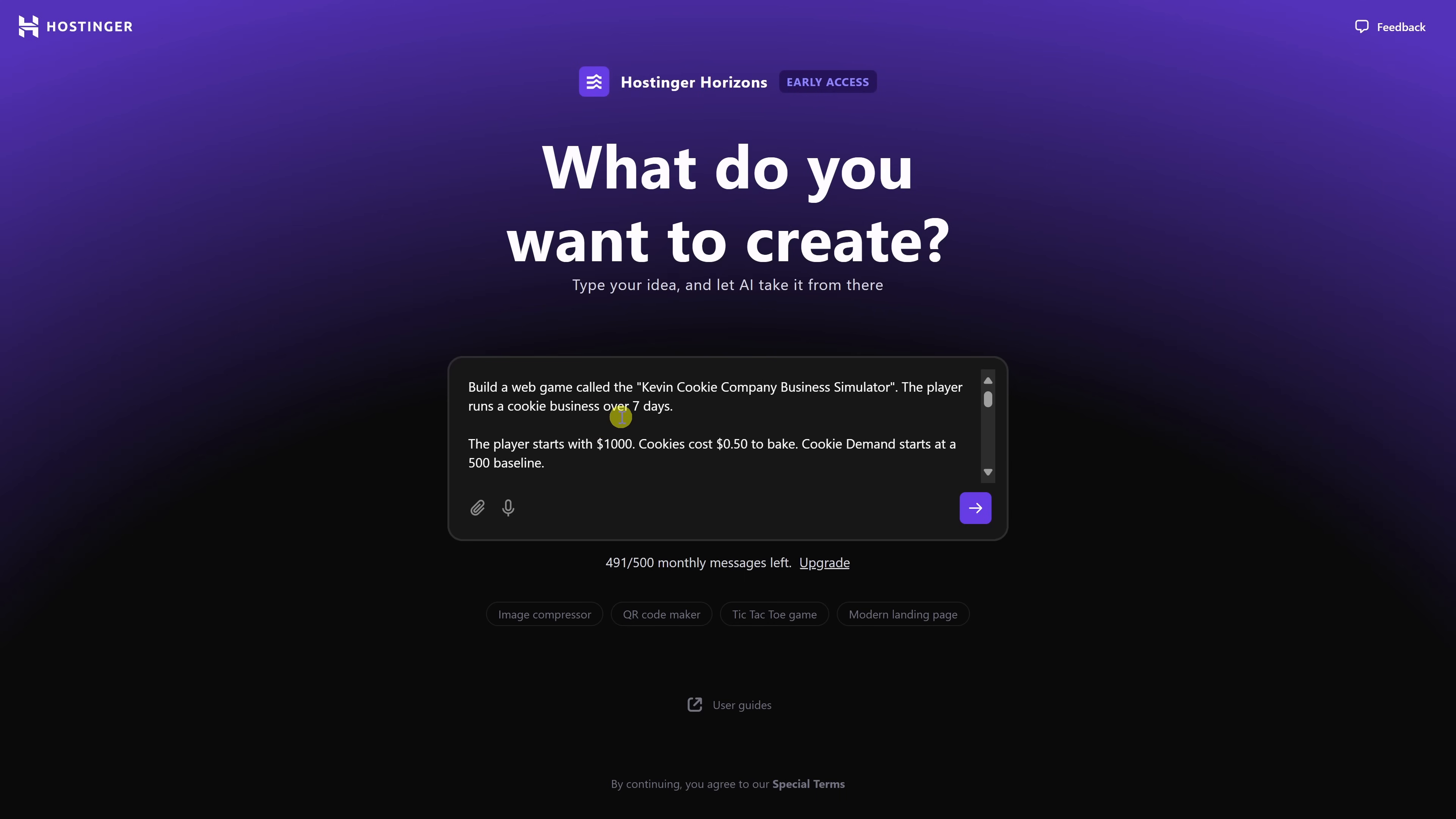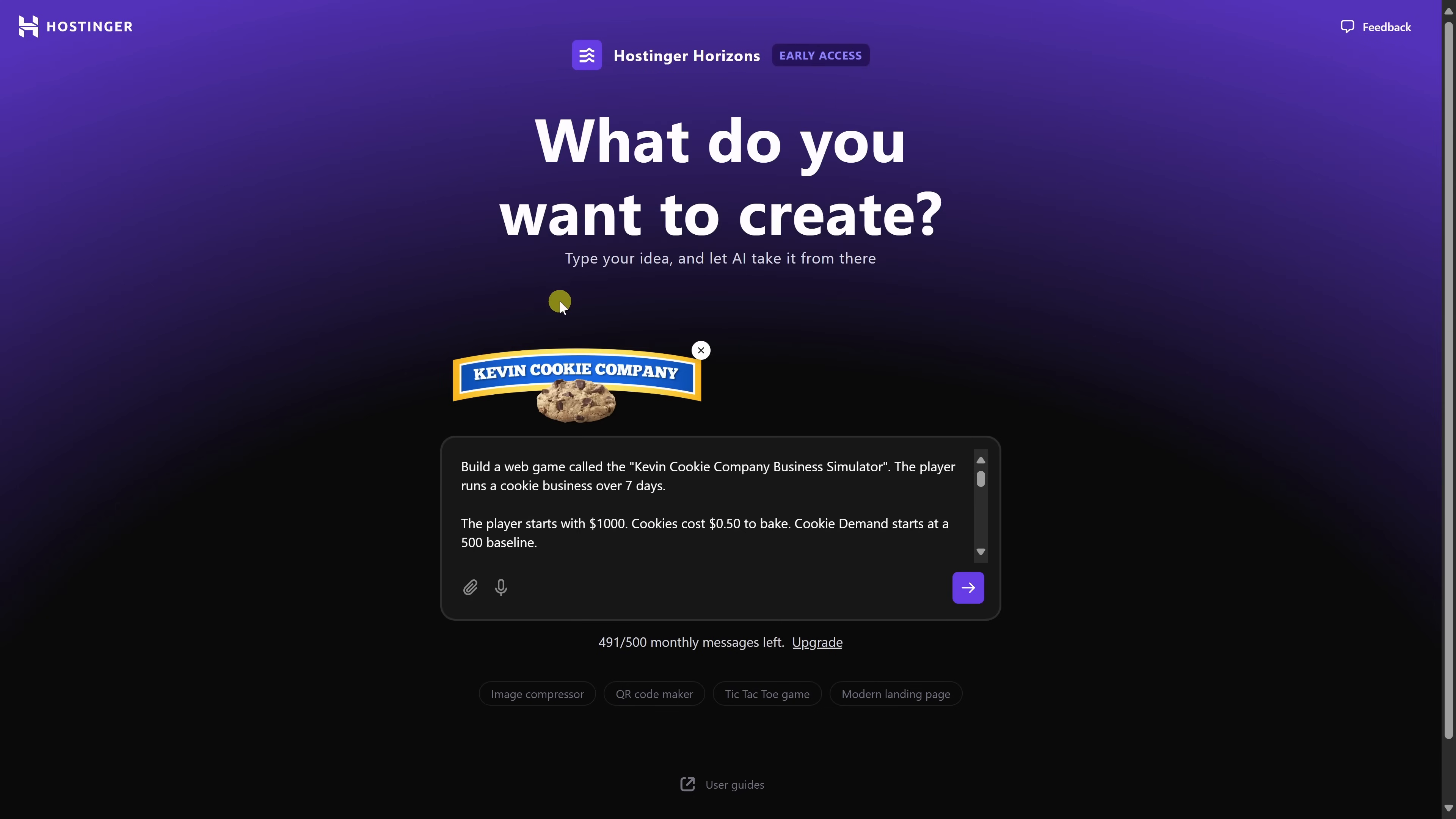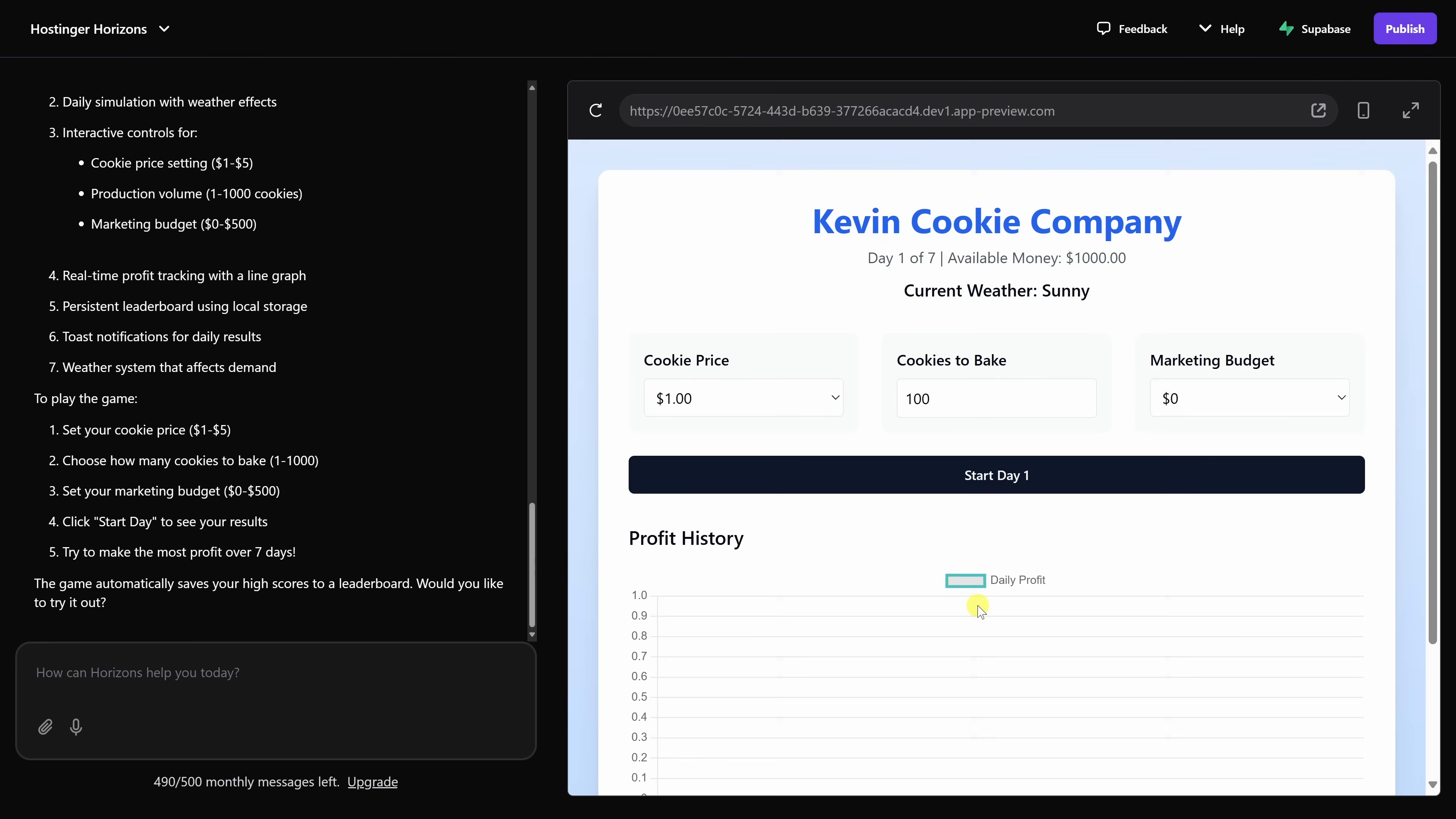I'd also like to include the Kevin Cookie Company logo as part of this business simulation game. I'll click on the file upload icon, and there's a logo. I'll click on that, and I can see it right here. This is now all set, so let's have it build this out. Let's send it through. It's now generated the game, and it actually really closely matches what I had in mind.